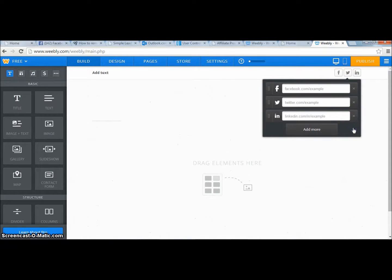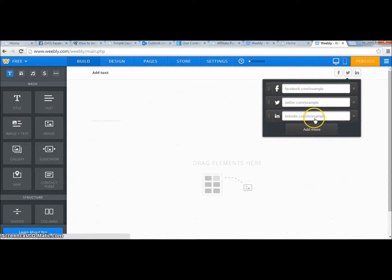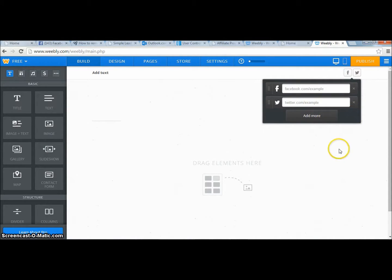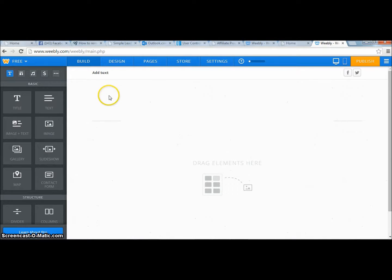Up here are your social sharing buttons. You can get rid of all of these by simply clicking the X, or you can enter your URL so people can click and find you. If you don't want them, just click the X — it's up to you.